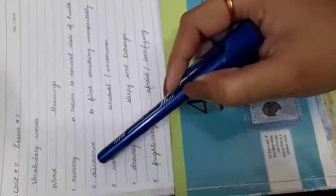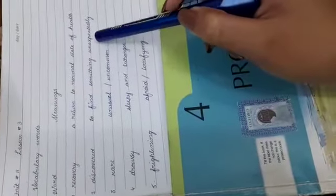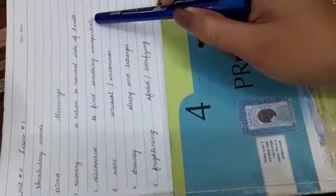The second one is discover. Discovered means to find something unexpectedly rare. Rare means unusual, uncommon, which is not very common.